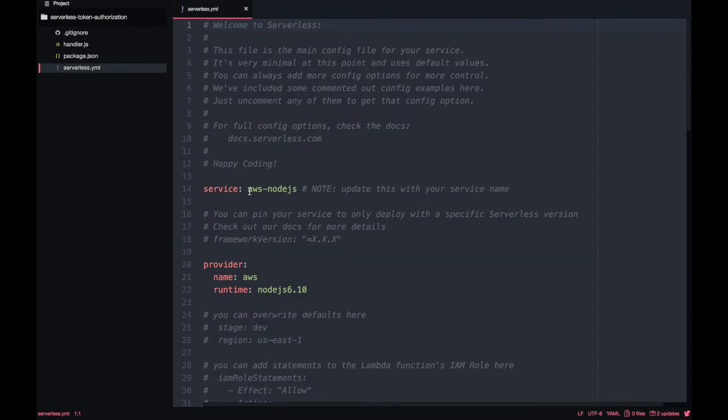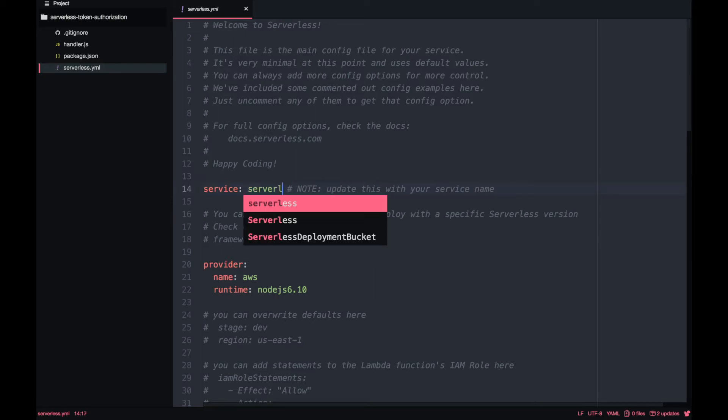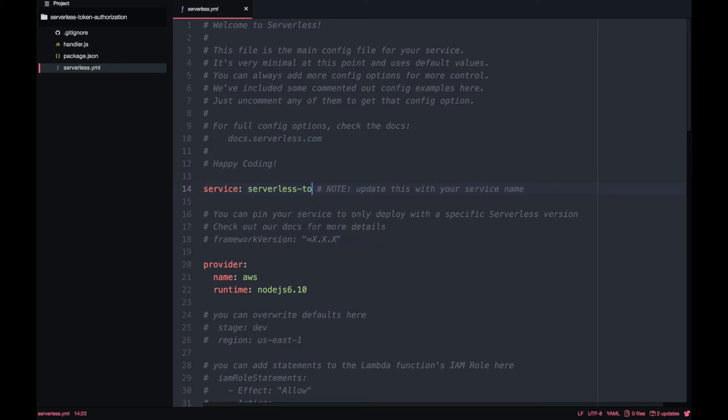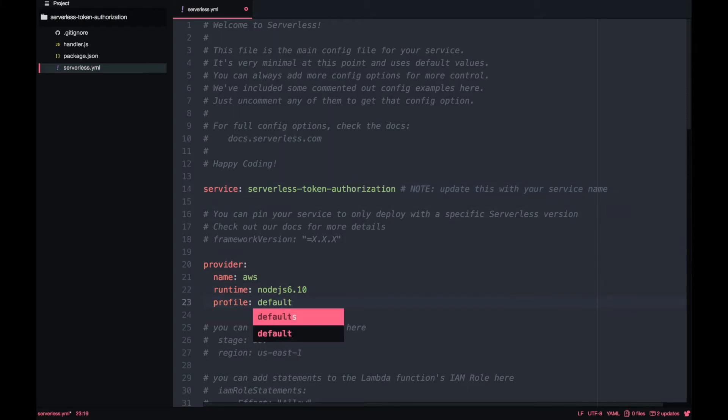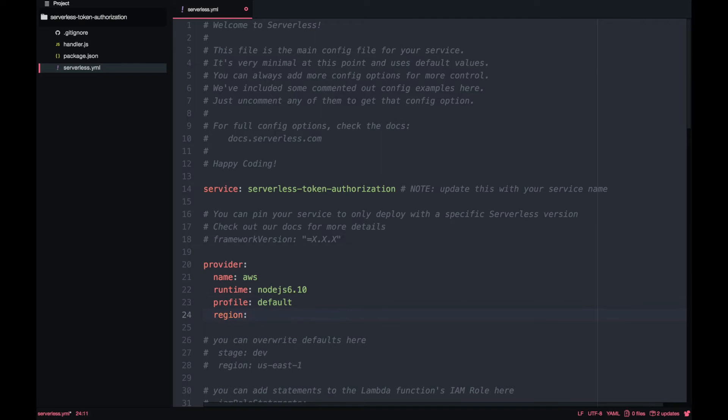As always the first thing we are going to do is to change the service name. I like to put the name of the project in the service so everything is the same. Then I like to have my profile default because I have many profiles in my computer and I like to put it in the region of Ireland.